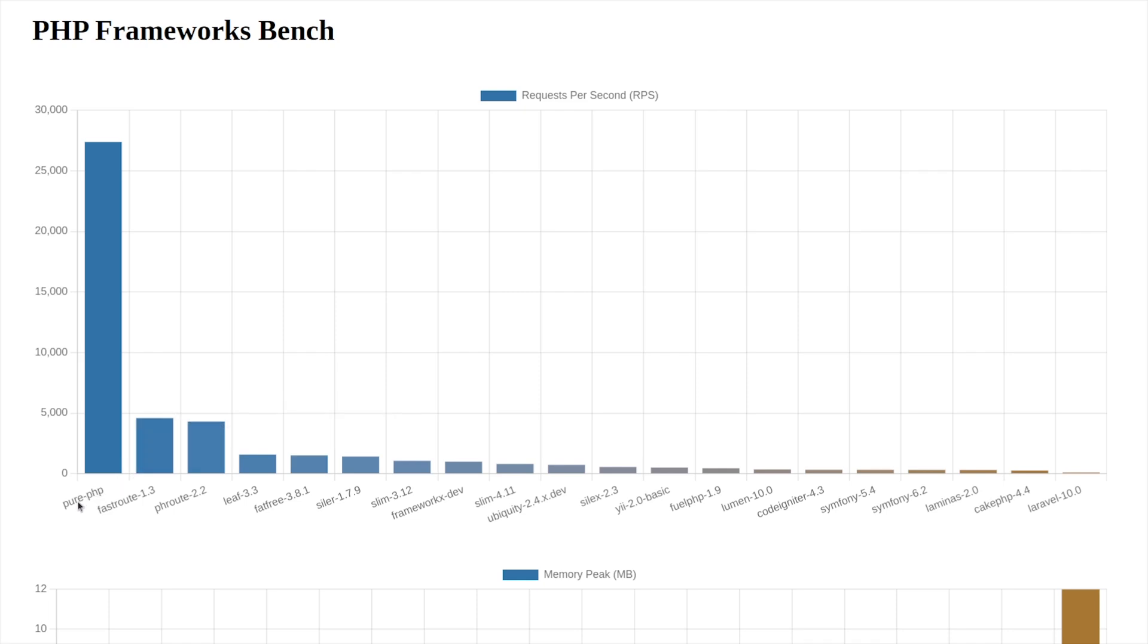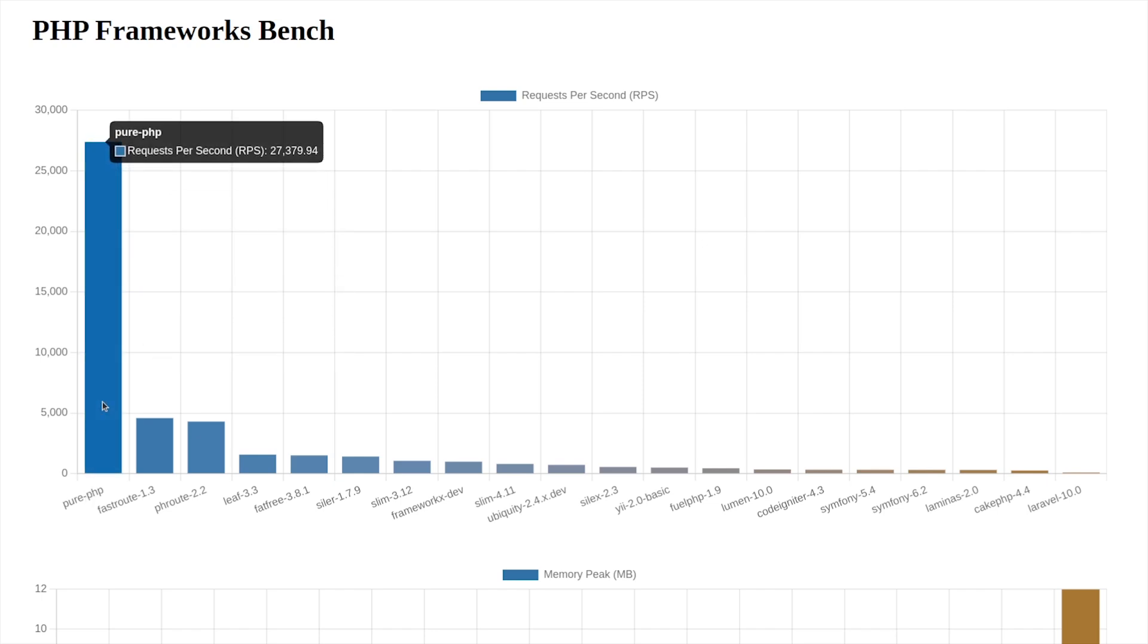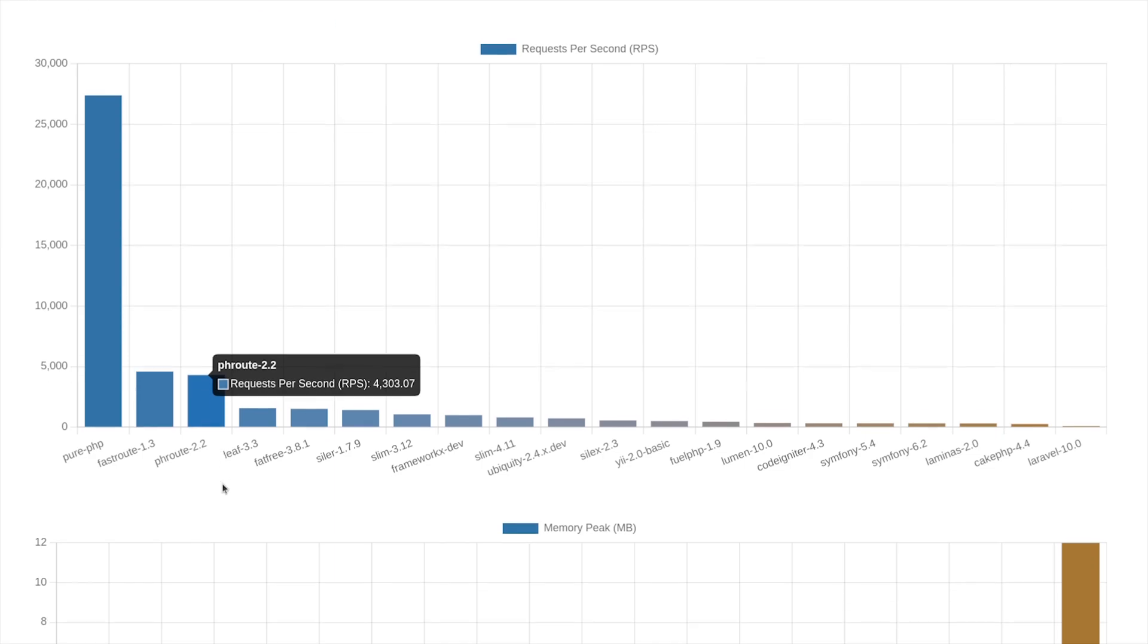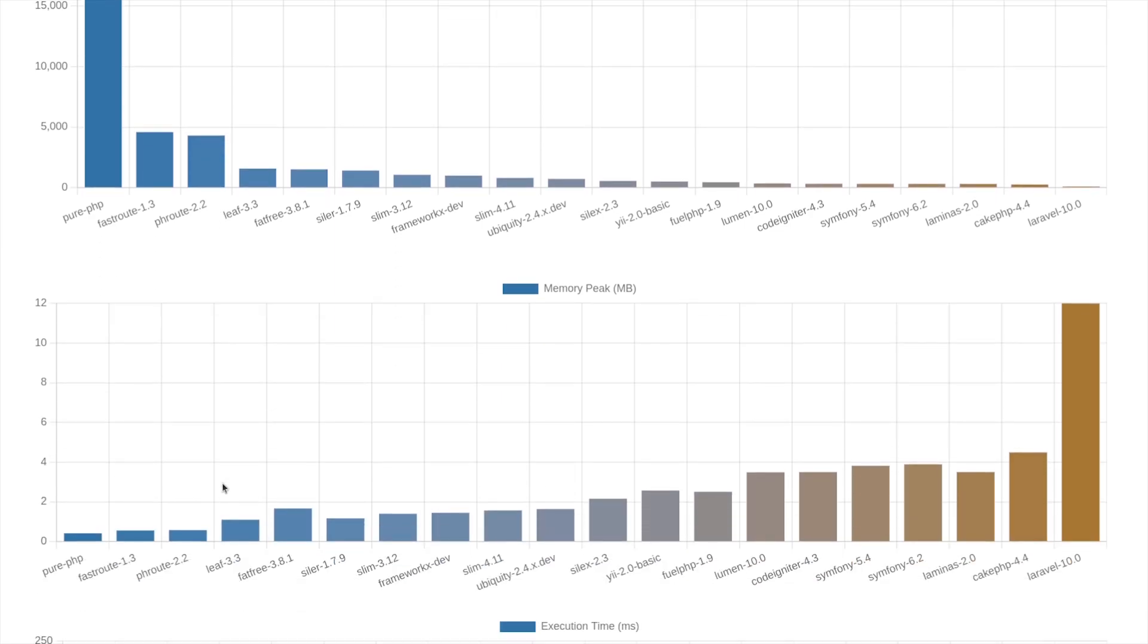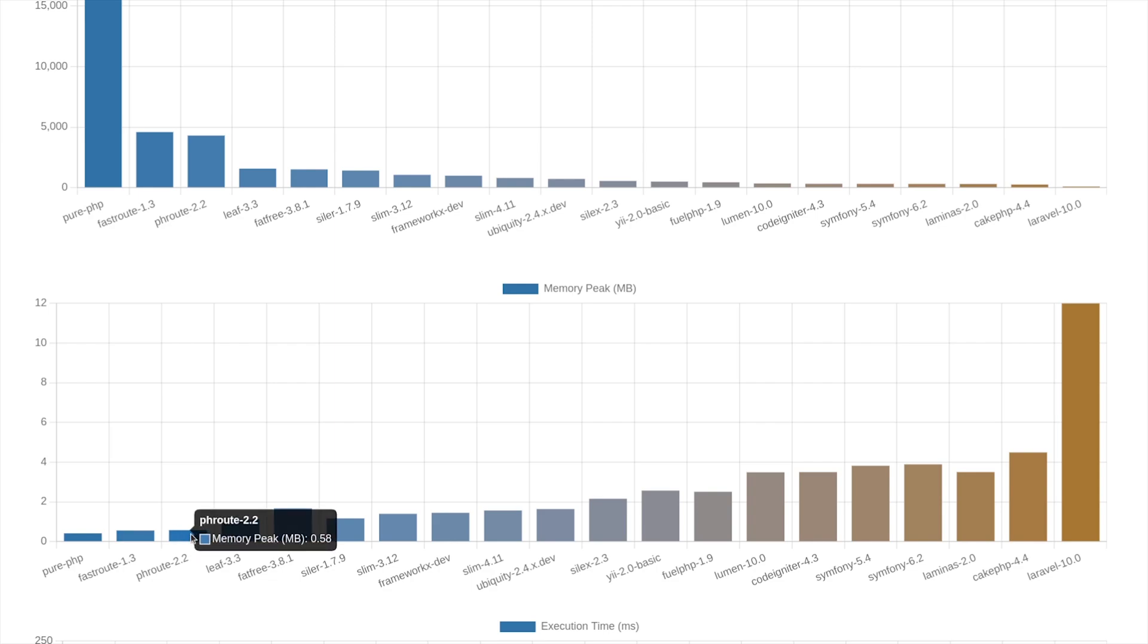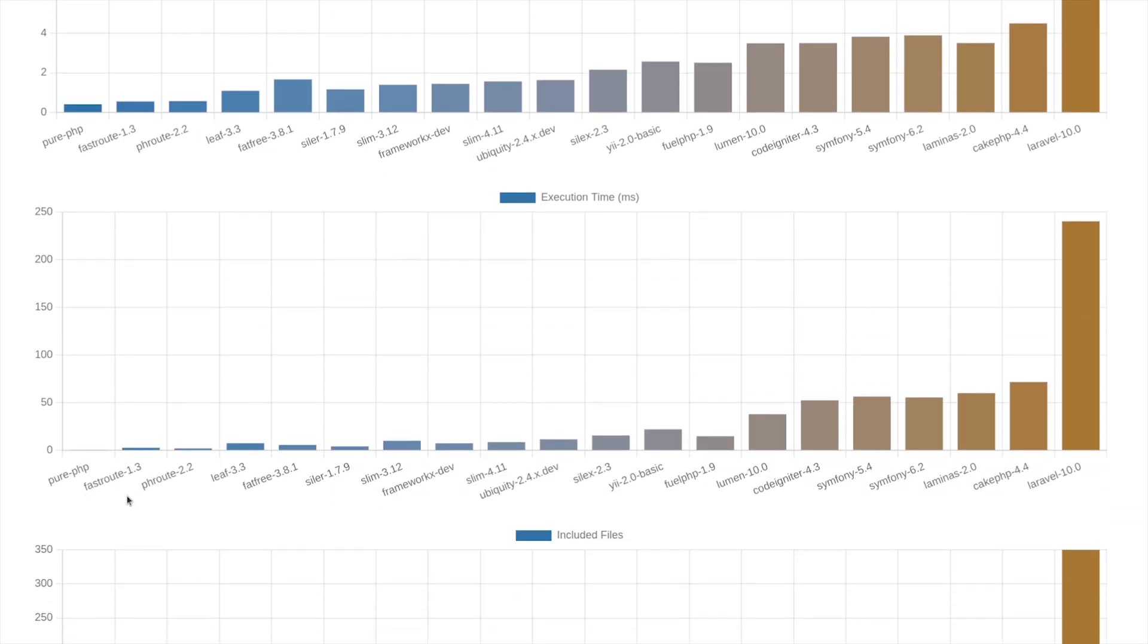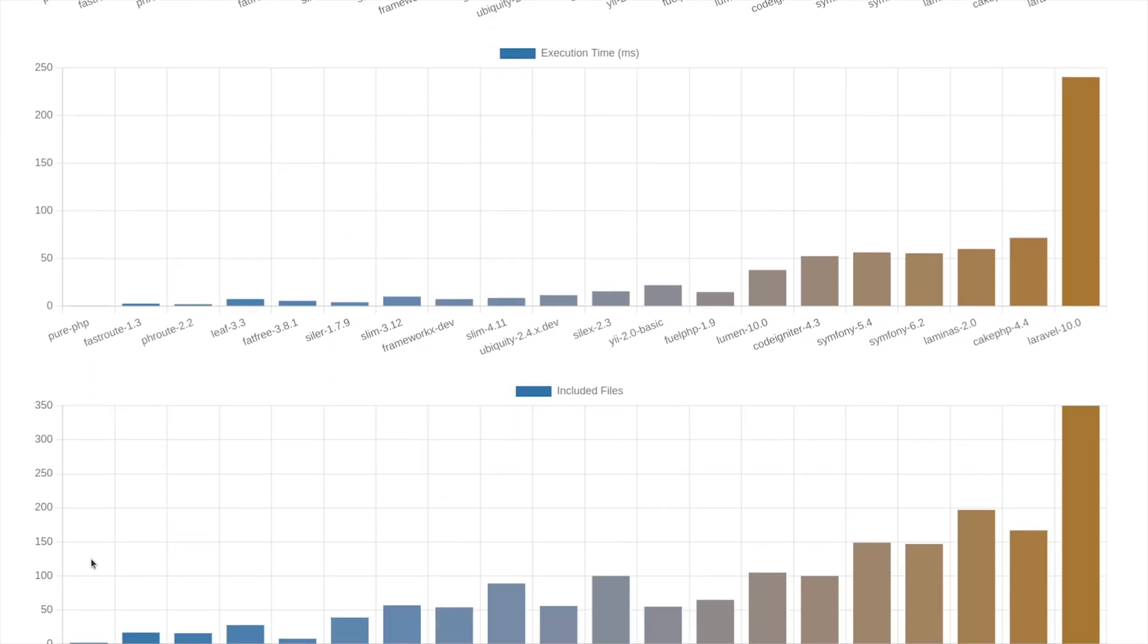For opcache off, as you see, pure PHP has the very first place, same as before, with 27kHz on my old machine, which is increased due to the changes in the benchmarking environment. Fast route and ph route got almost the same rates, and other frameworks are much lower. The same thing for memory. These are just simple roots, not frameworks or even micro frameworks.